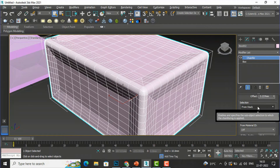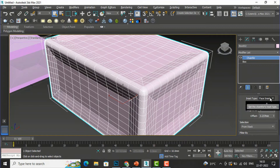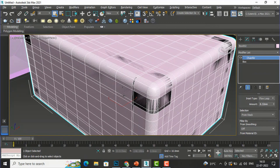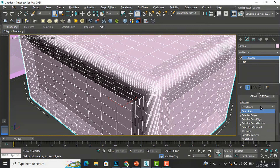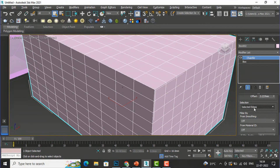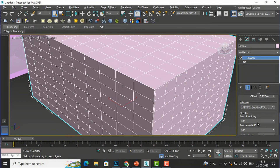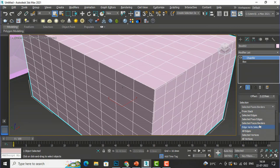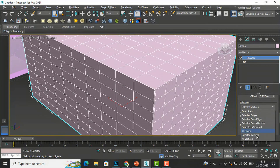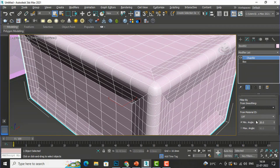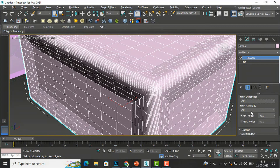There is Selection From Stack, and I can also make it Flow Loop. For Inset you can select Face Inset, and Selection is From Stack. You can also select Edge Faces — Selected Edges, Face Edges, Face Borders, or All Edges. You can also select By Vertex, or select From Stack. And there is From Material ID, so you can apply different materials — I will cover that in upcoming tutorials.